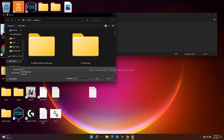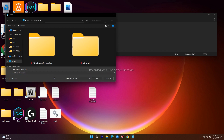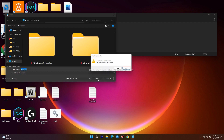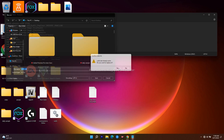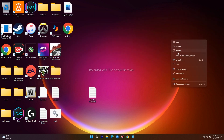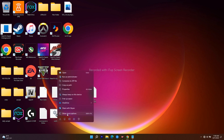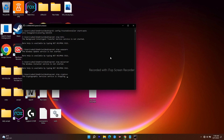Once you've pasted the commands into Notepad, click File and Save. When saving, give it the name woofix.bat, and change the file type from Text Document to All Files, then click Save.